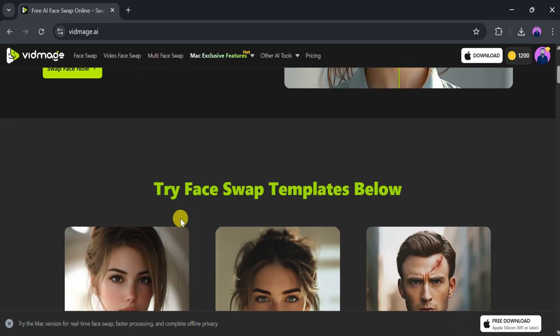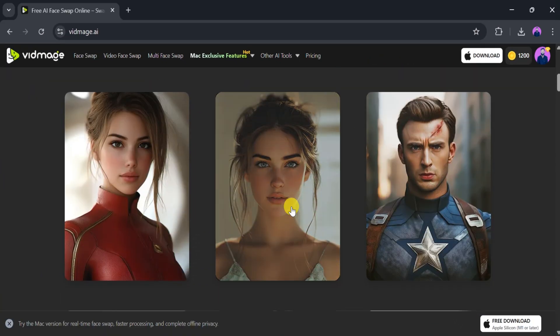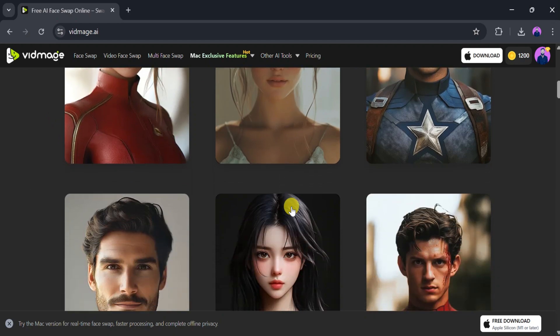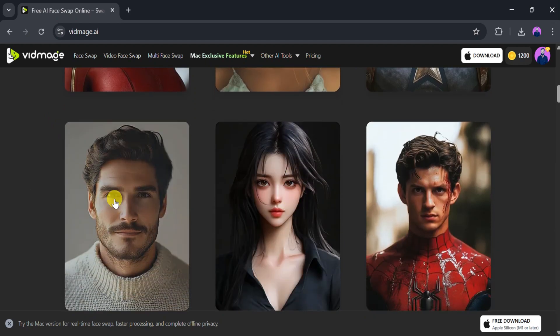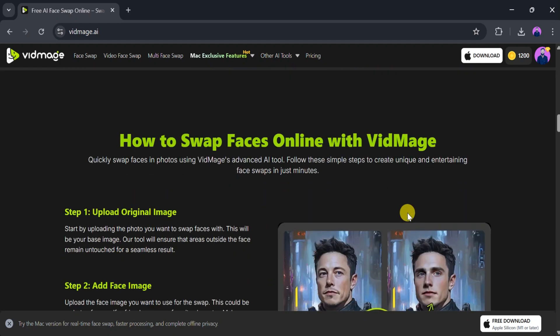The homepage showcases different examples that demonstrate its capabilities which users can explore and try based on their preferences.